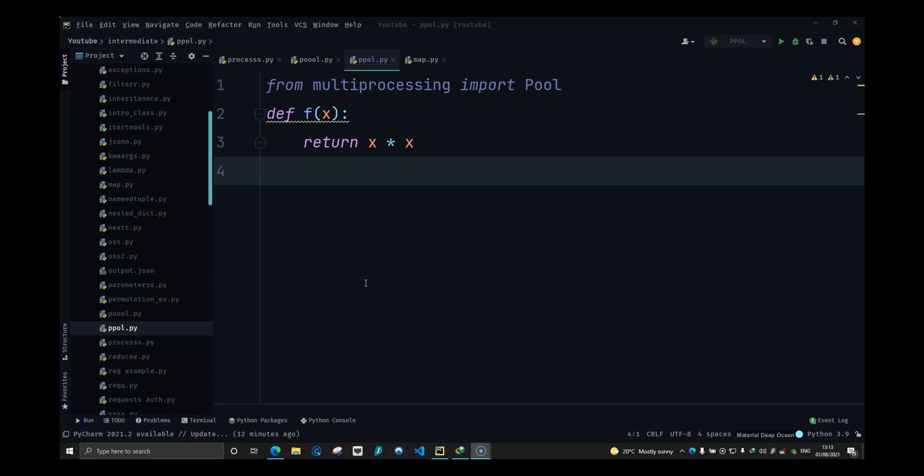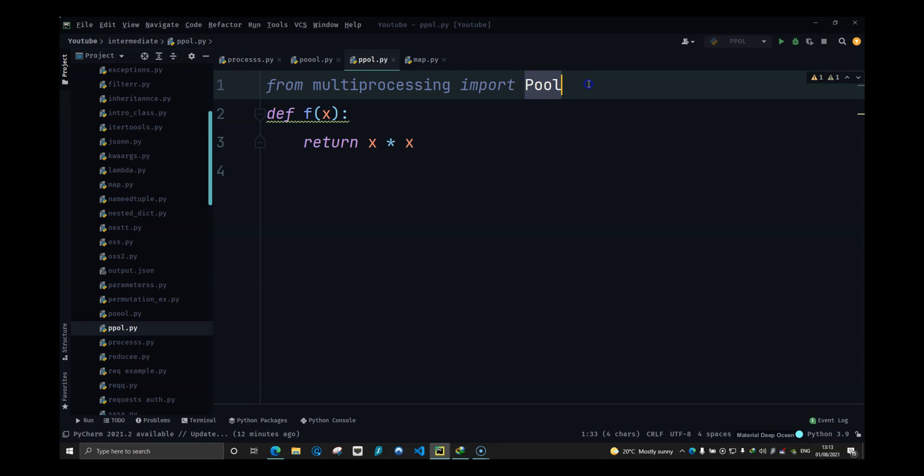What is up guys, this is Vishu from Savage Camp. In this video, we are going to look at how multiprocessing pool module works using the map function. So to start with, you have to understand the pool module uses the map function. To understand the pool module, you need to understand the map function.